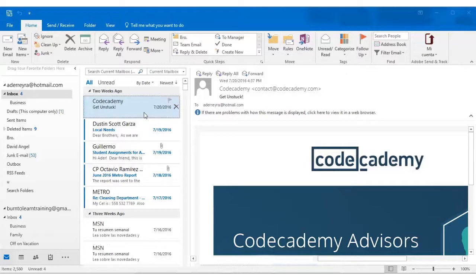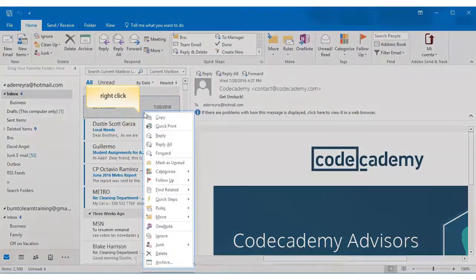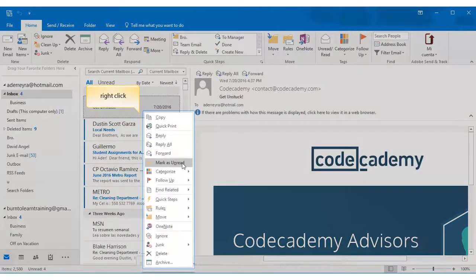Well let's see what the unread tag function really can do. Let's click on an email. Let's click on the one from Code Academy. Now remember we don't have time to read it right now so what can we do about it? First right click on that email and options appear.